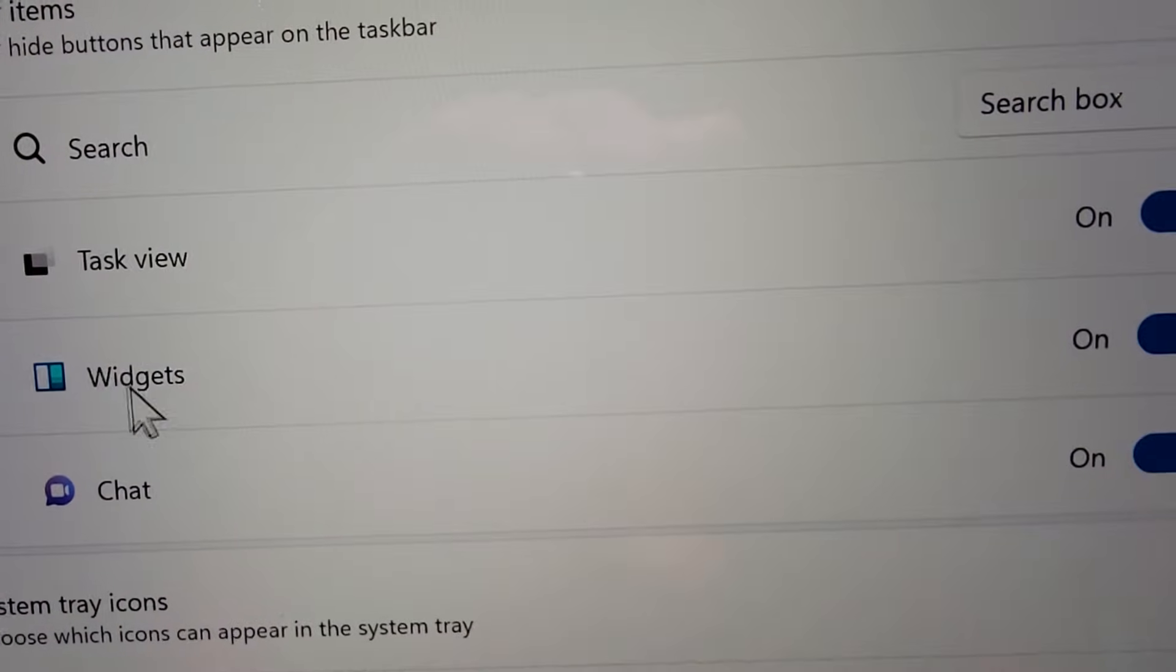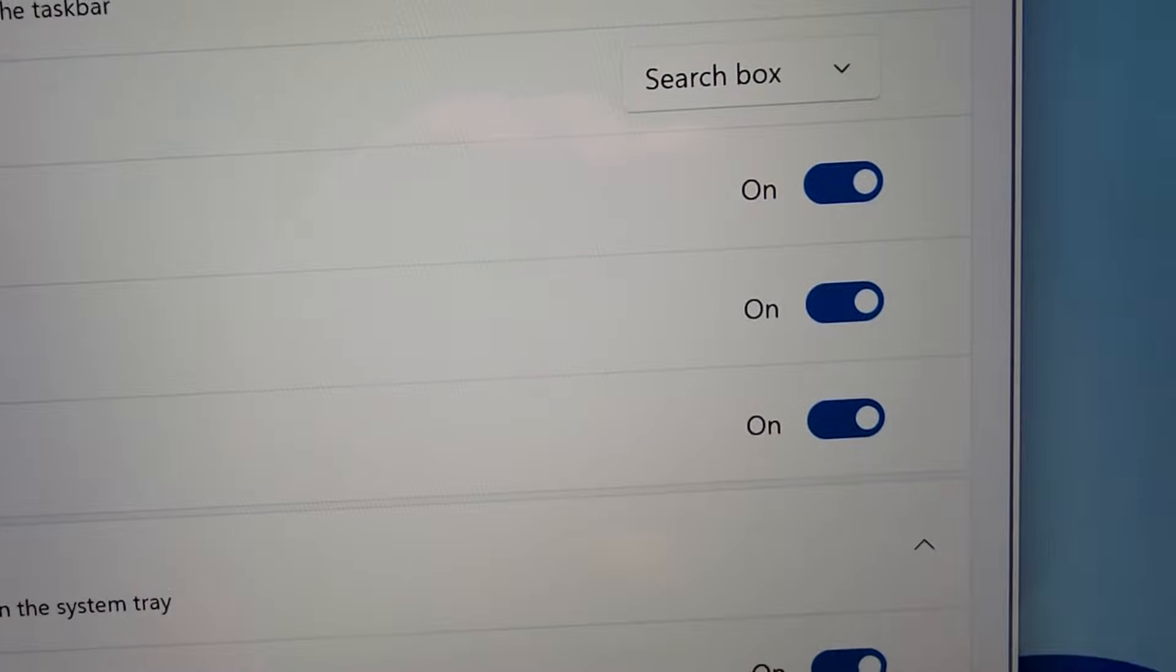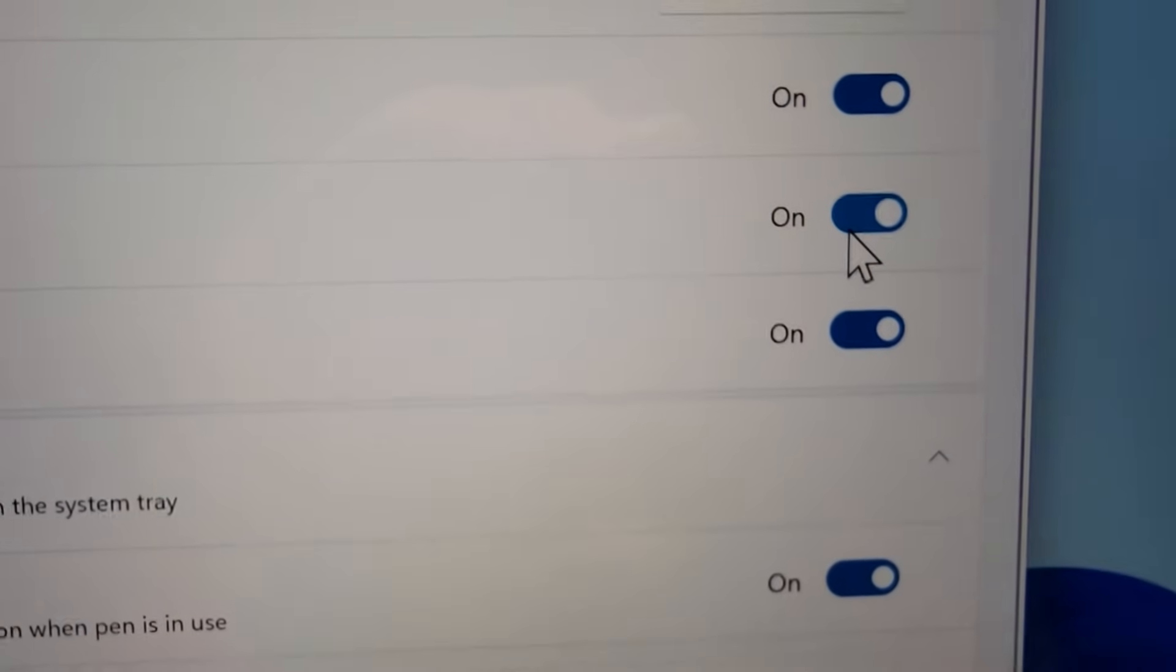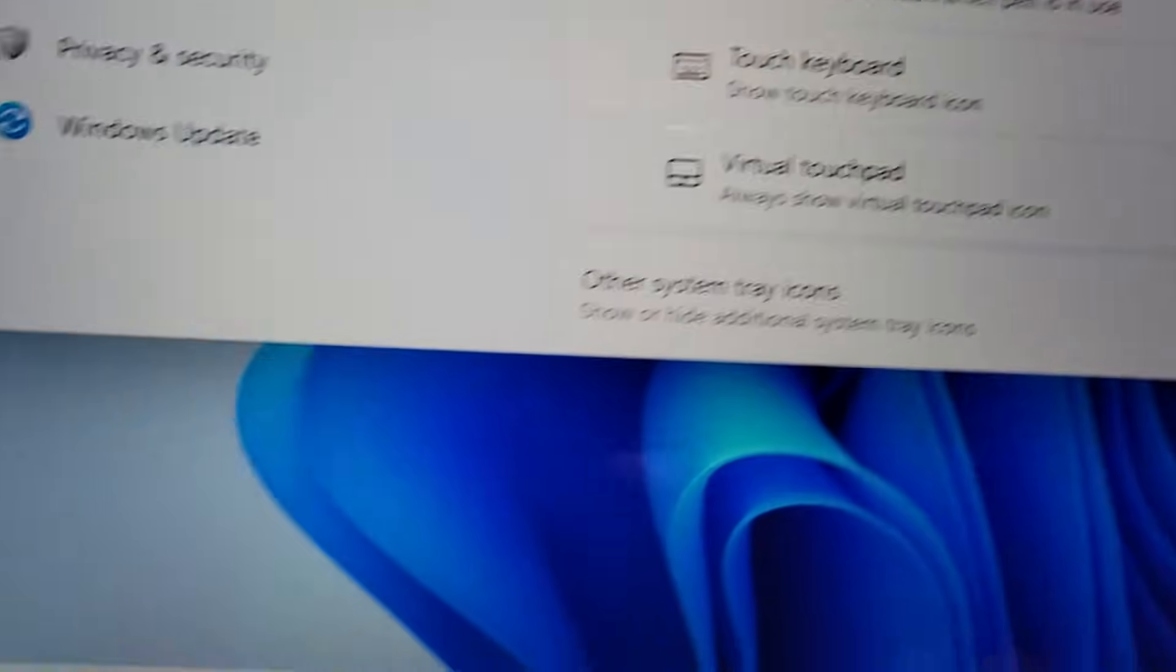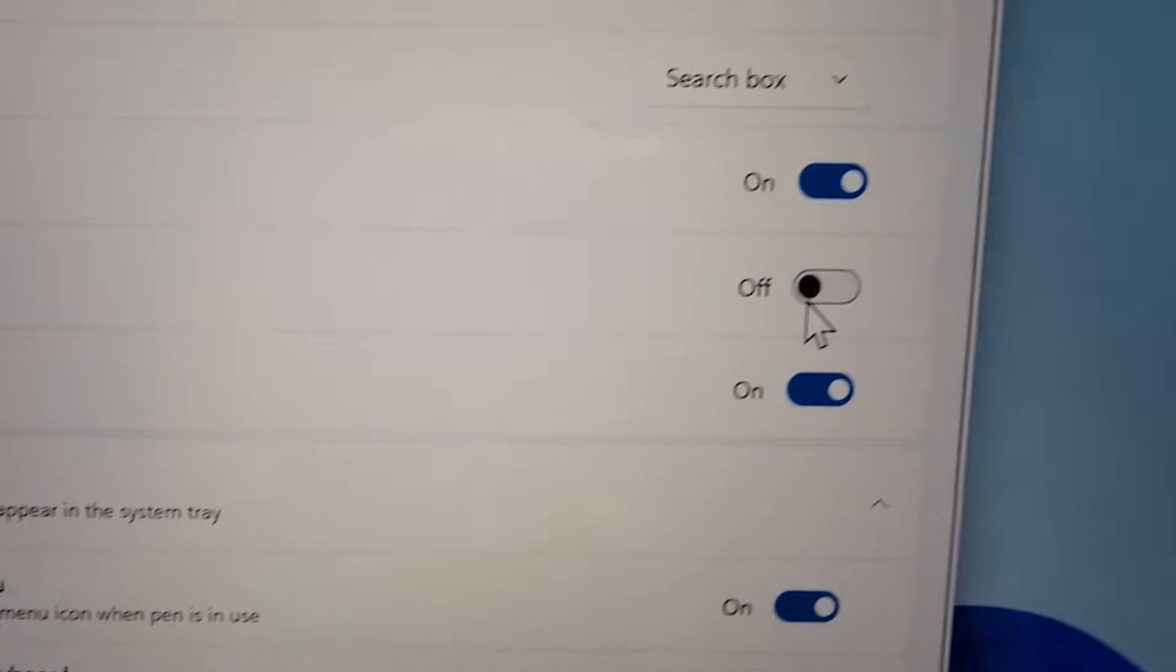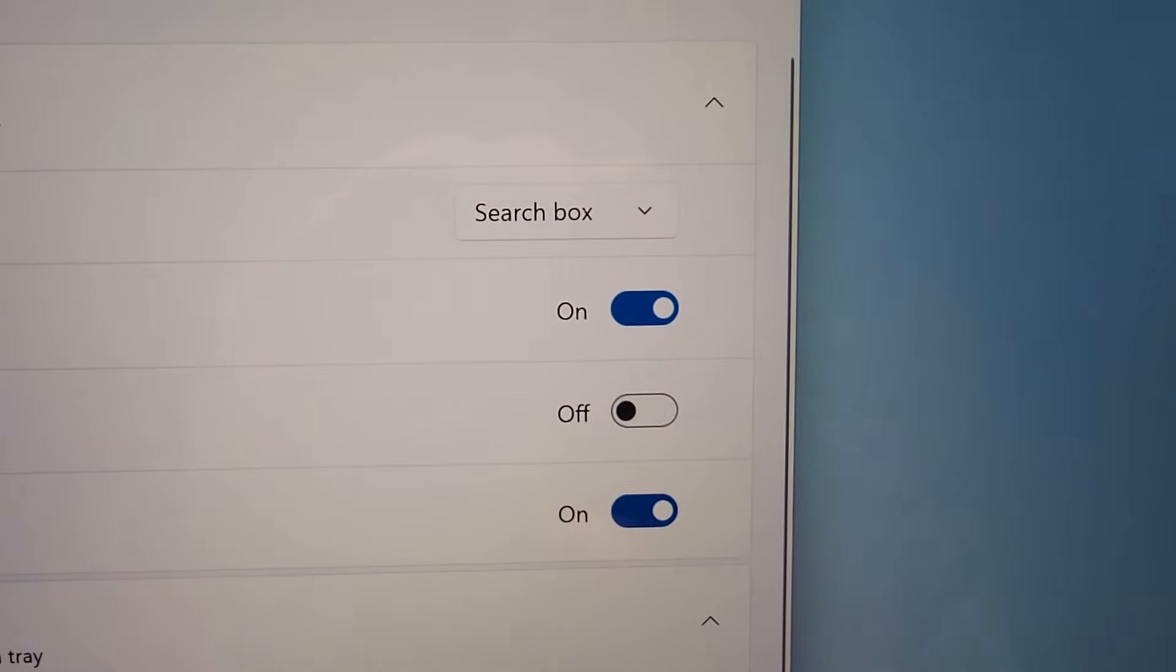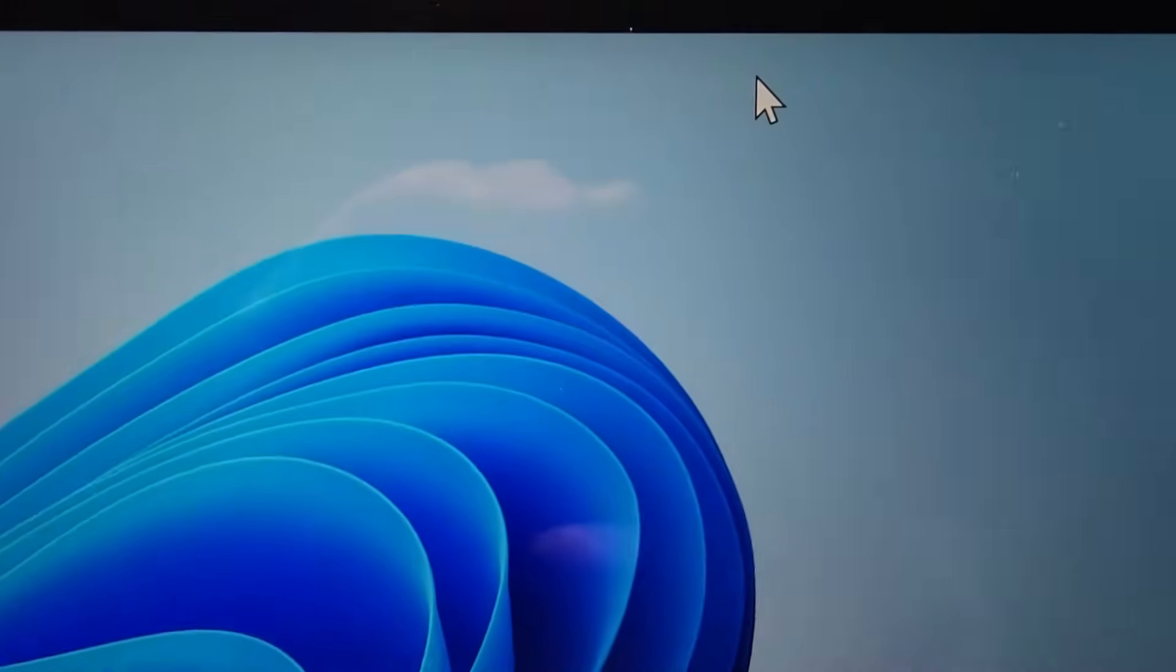And you see right here we have widgets, so to the right, just turn it off. And now it's gone. So I hope this helped out.